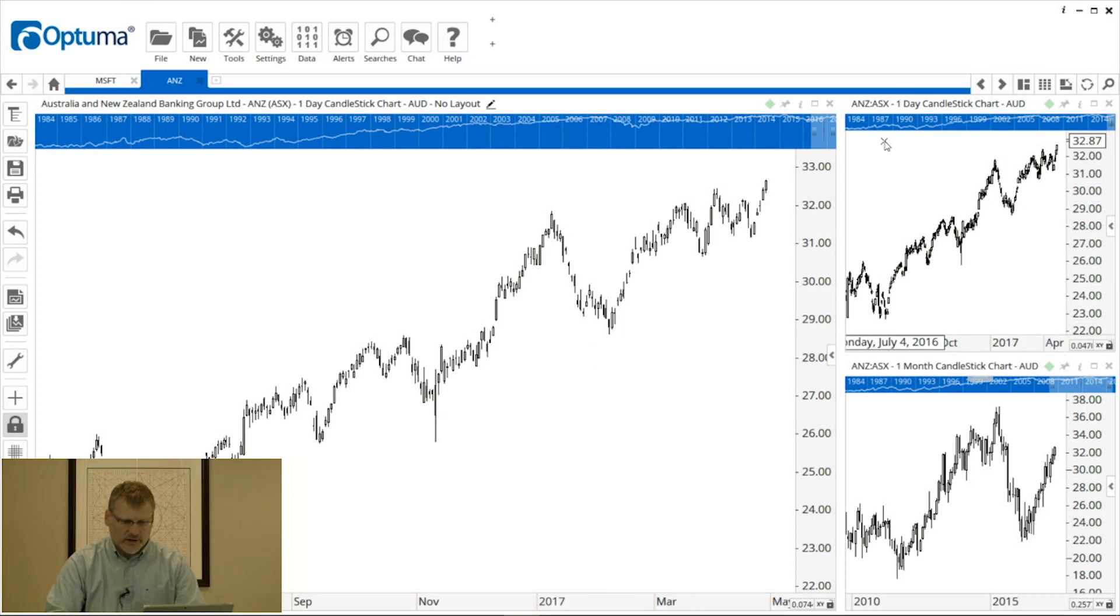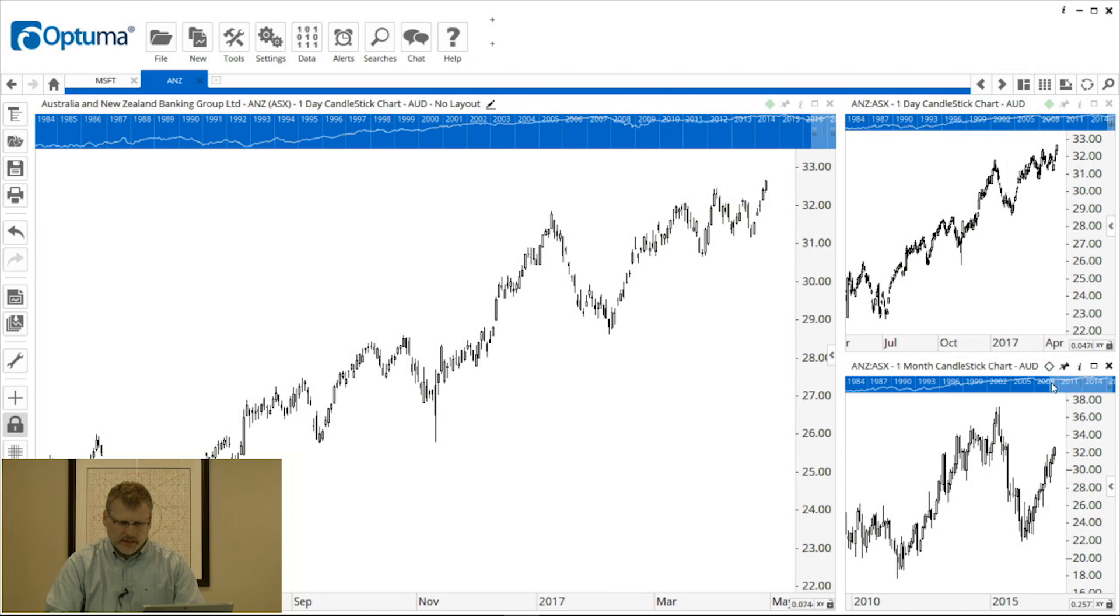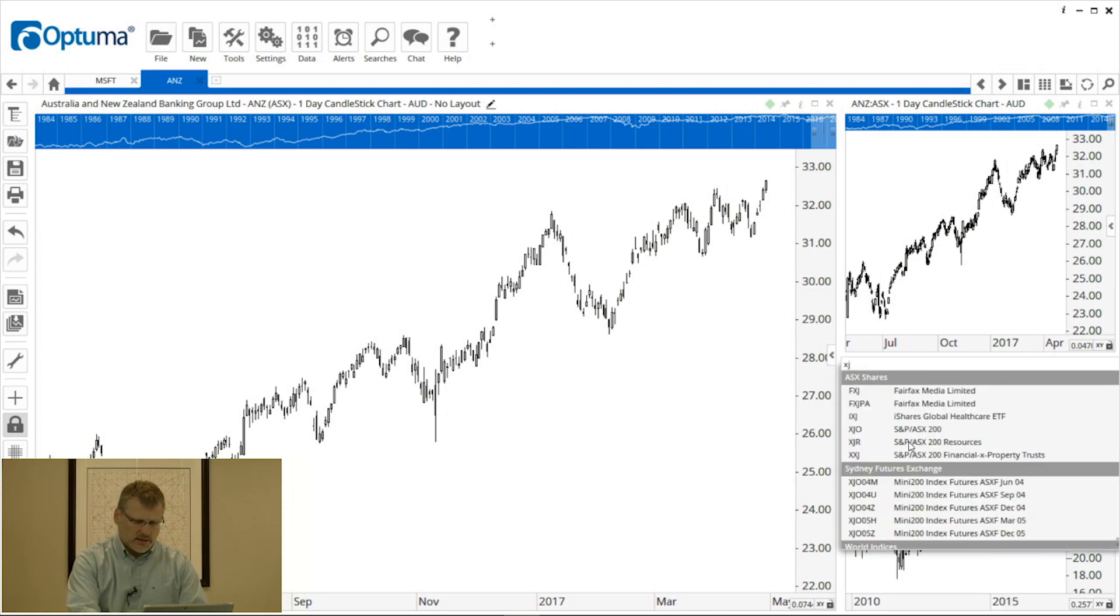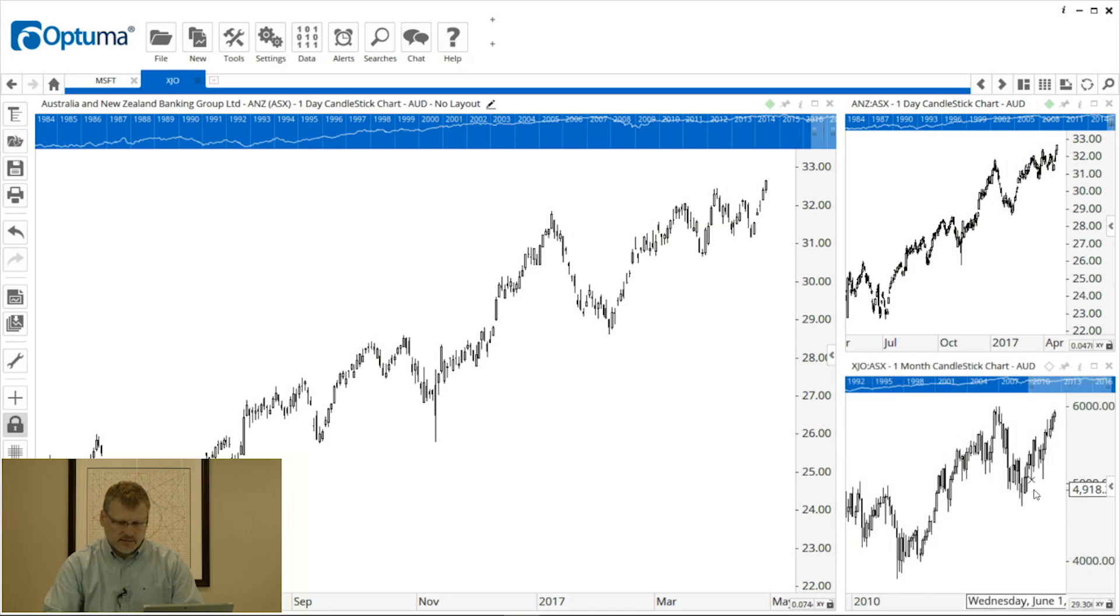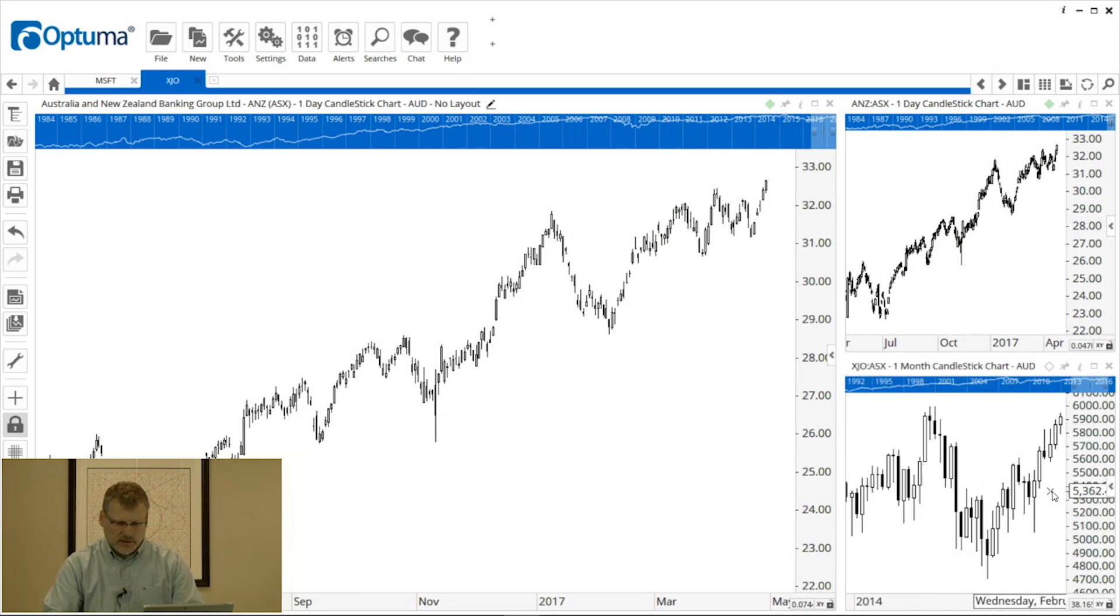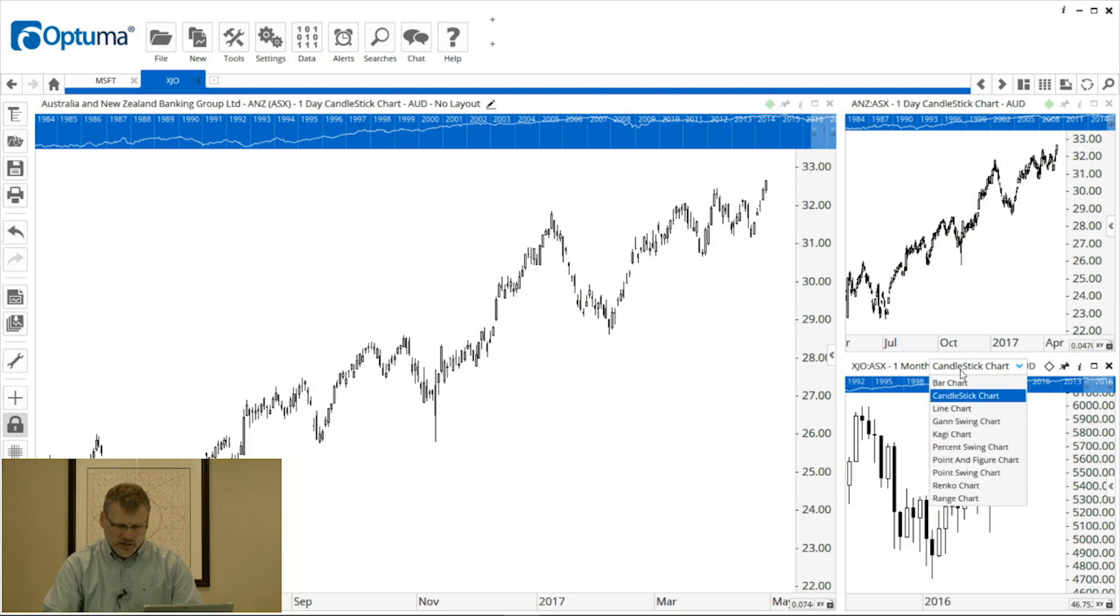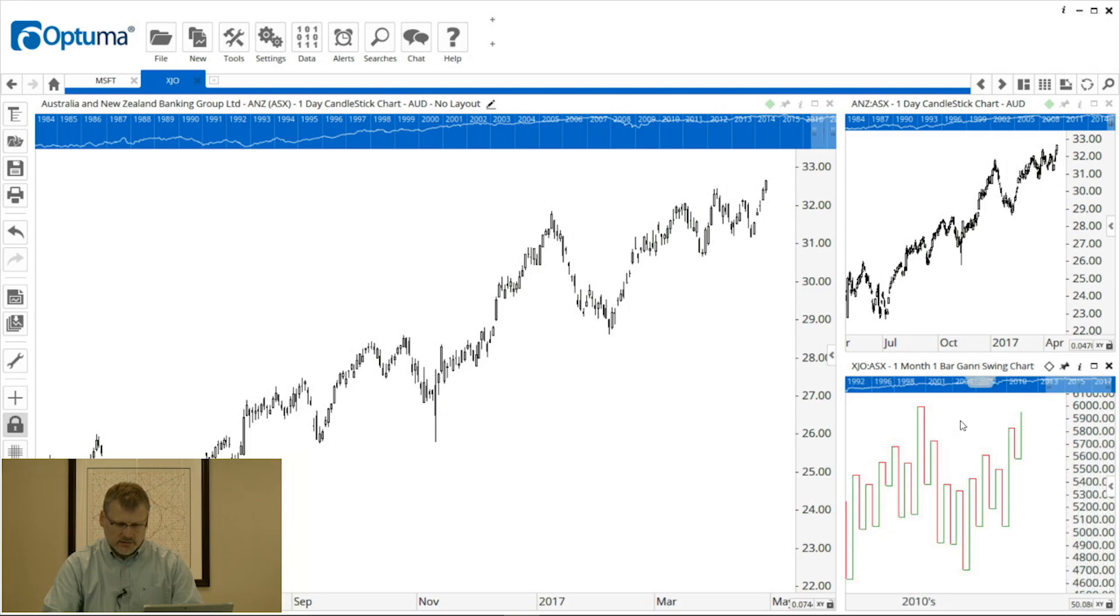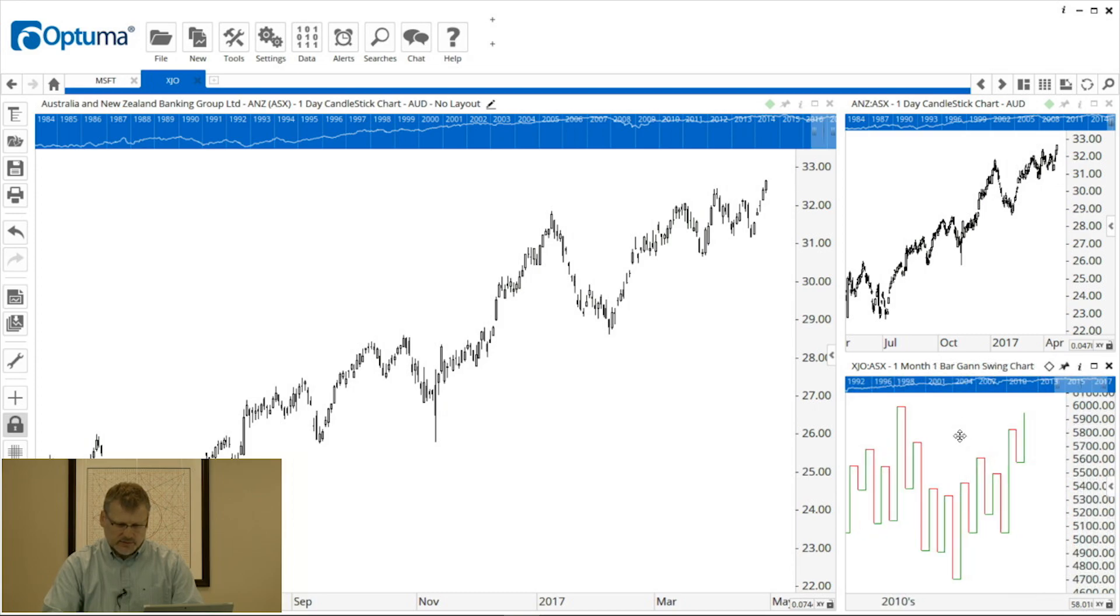One more final example I'm going to remove the grouping for that bottom right hand chart. I'm going to change that one to XJO for the index, I'm going to zoom in and I'm going to change it from a candlestick to a GAN swing so we get a bit more of an idea of the trend. So now only the top two charts are grouped together.